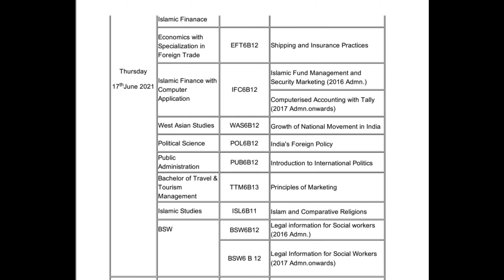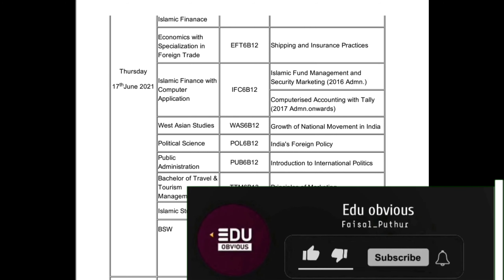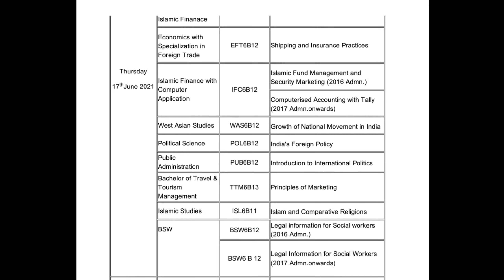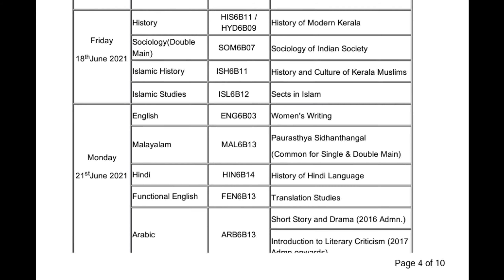National Movement in India, Political Science, Foreign Policy, Public Administration, Introduction to International Politics. Bachelor of Travel and Tourism: Principles of Marketing. Islamic Studies: Islam and Religion. B.S.W.: Legal Information for Social Workers.